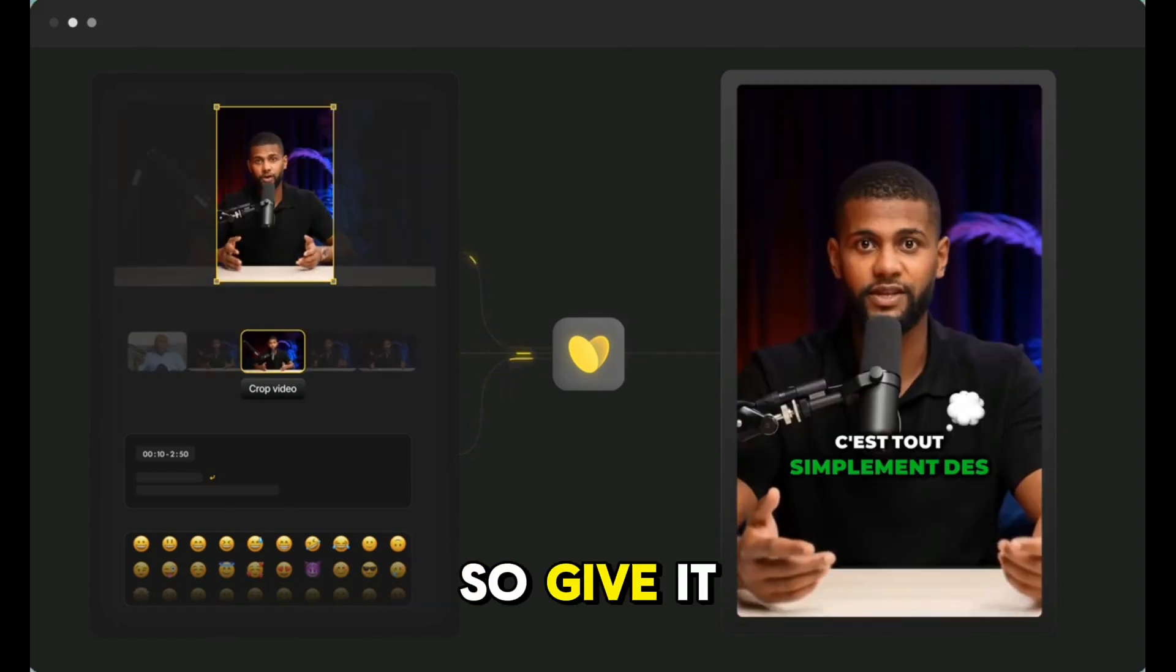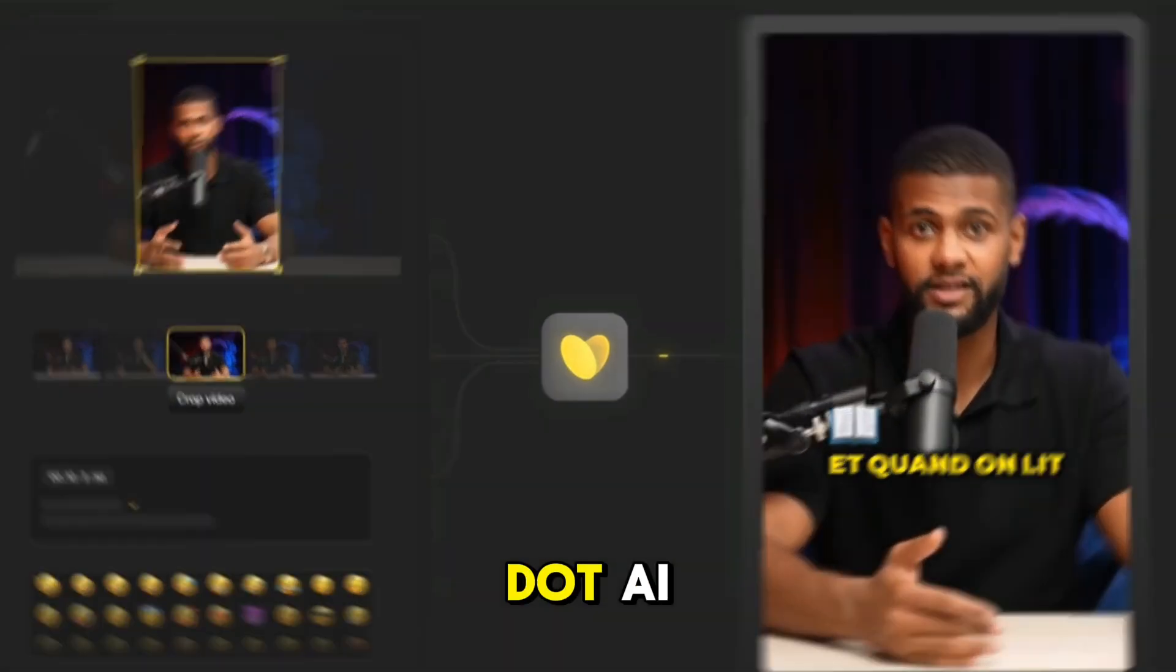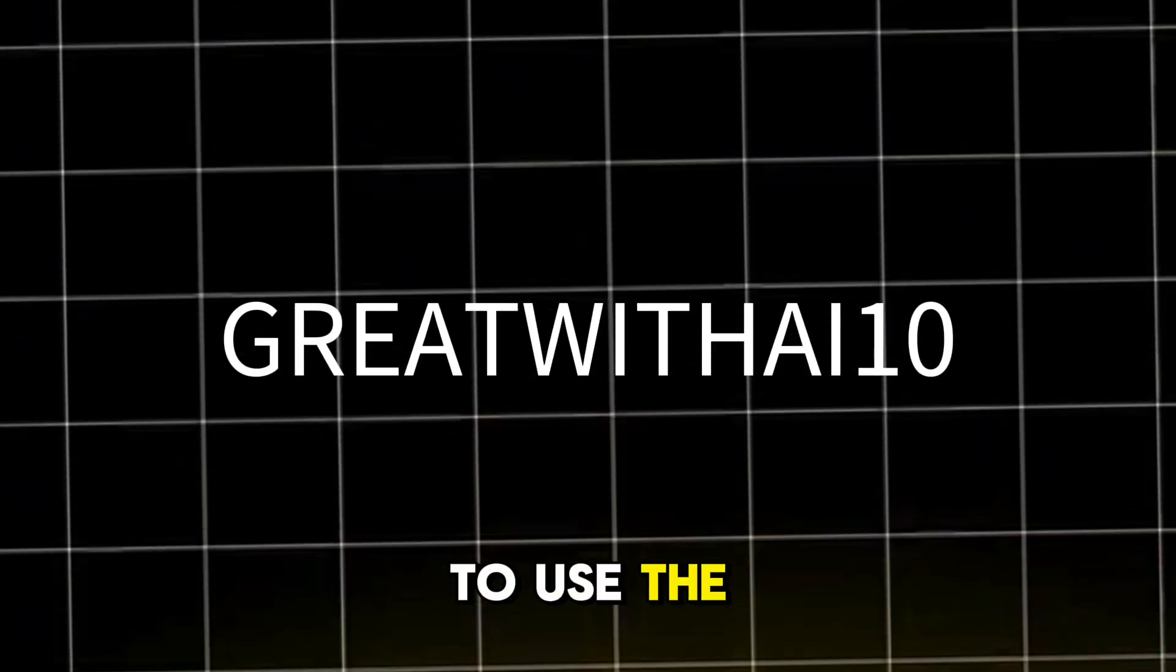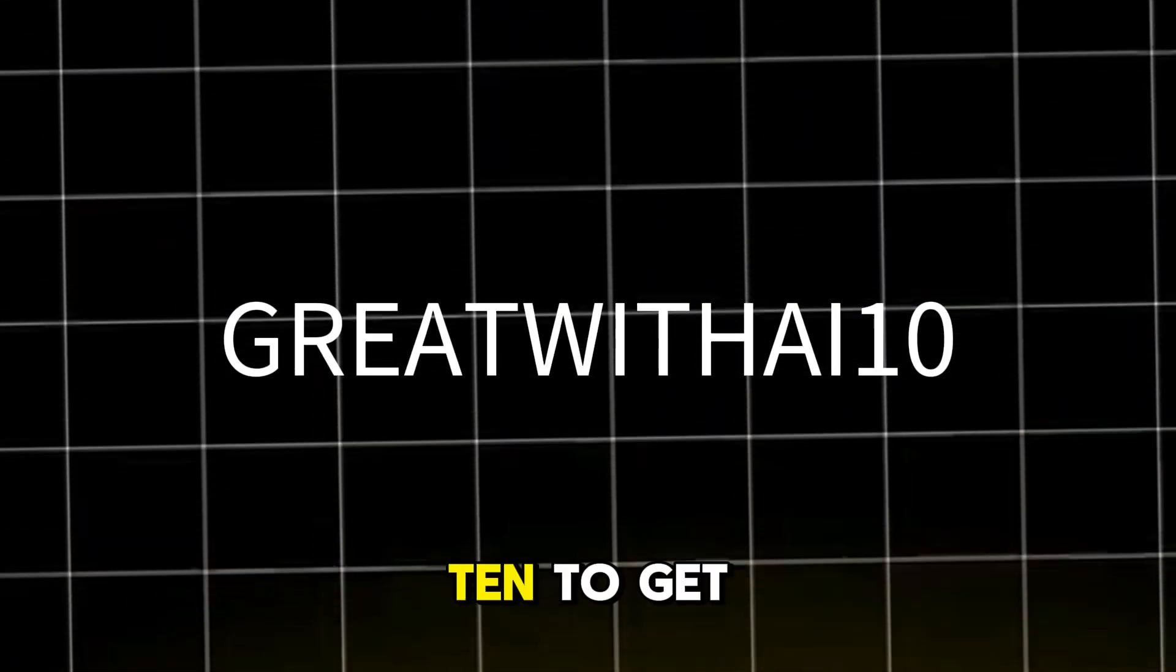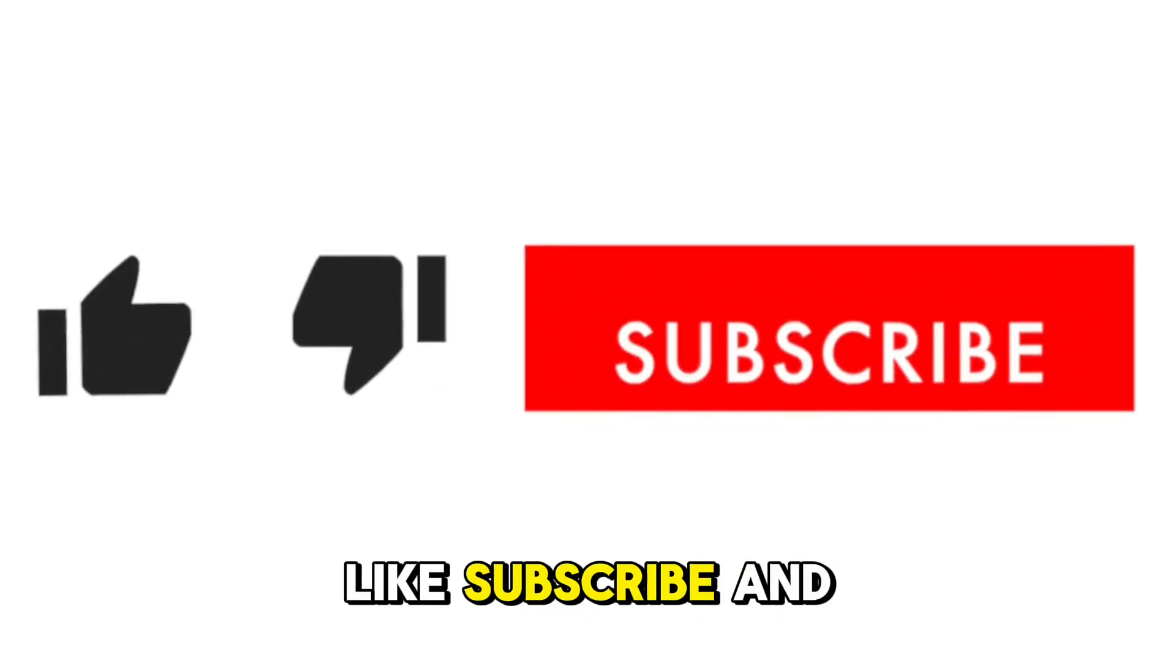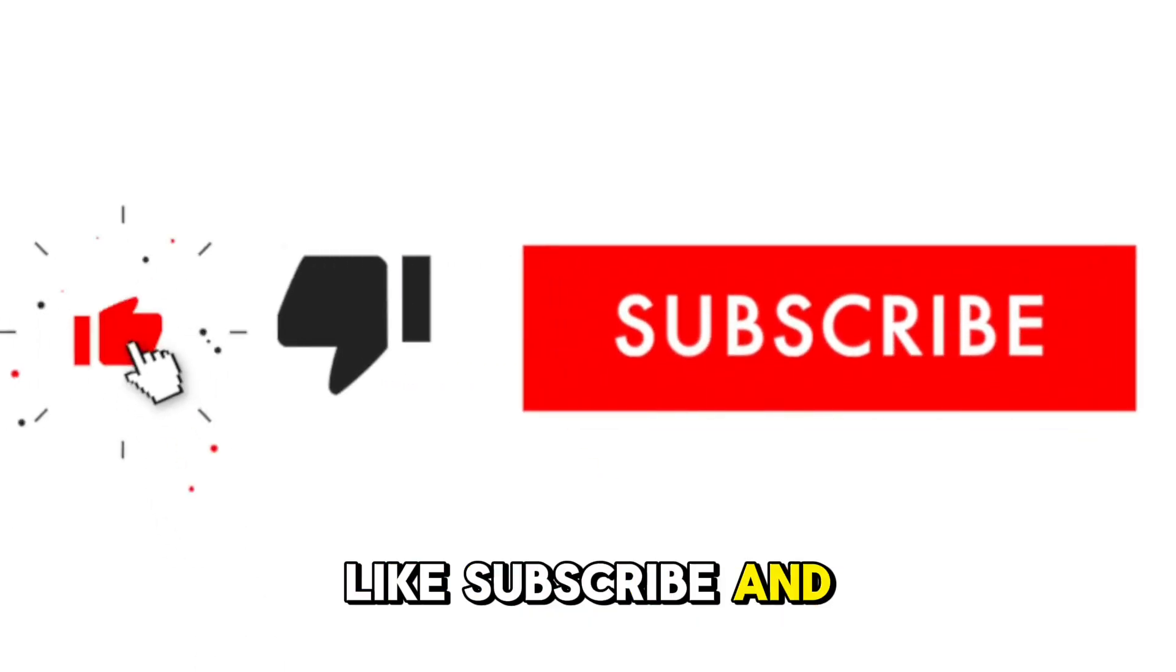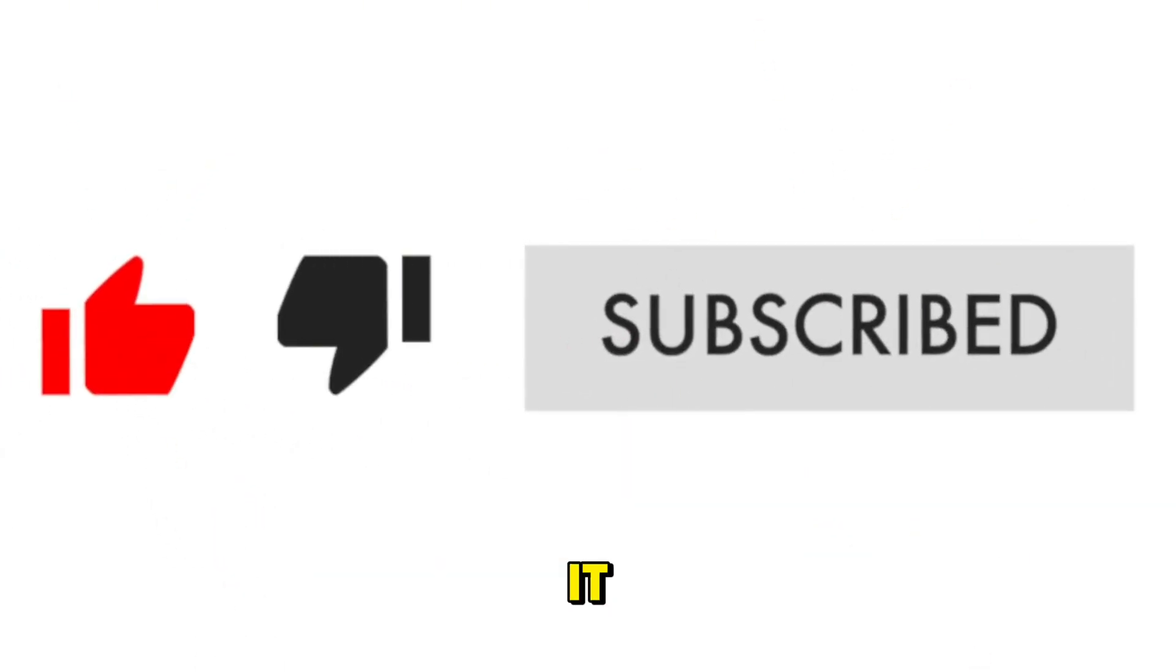So give it a try today at SendShort.ai, and don't forget to use the discount code GREATWITHAI10 to get 10% off. Let me know in the comments how many shorts you were able to generate, and how this tool worked for you. As always, like, subscribe, and share this with someone who needs it. Catch you in the next one.